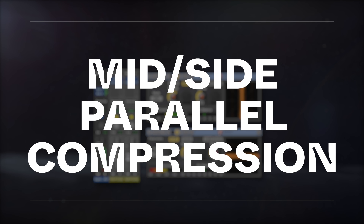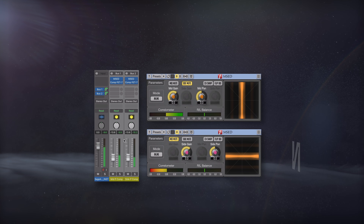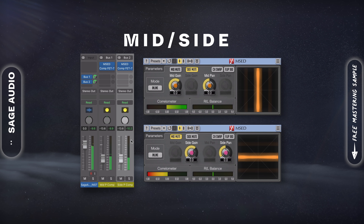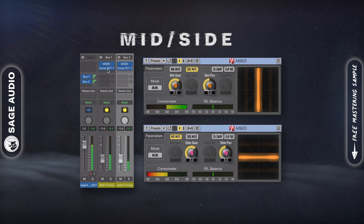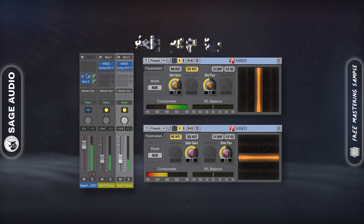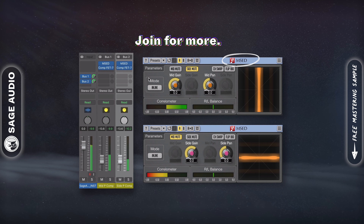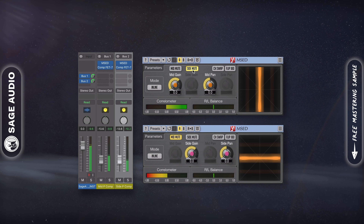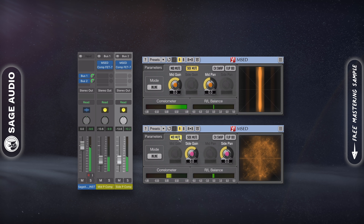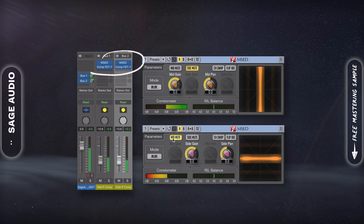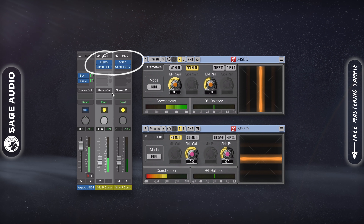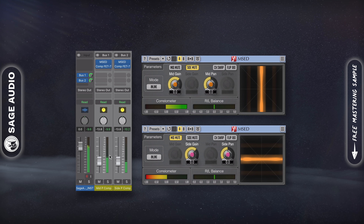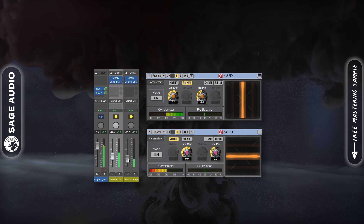Mid-Side Parallel Compression. Similar to left-right parallel compression, we can split the signal into mid and side and compress those channels separately. Again, set up 2 sends, but this time use MSED by Voxengo to mute the side on one auxiliary track and the mid on the other. Again, insert the compressors on these channels and compress how you see fit. Then blend these tracks back in with the original. Let's take a listen.